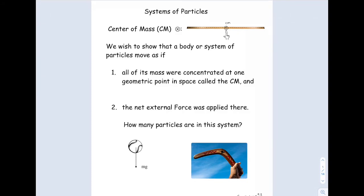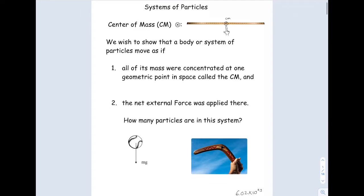This section deals with the concept of center of mass and system of particles. It's a little deviation from what we've done in the past, but we're going to relate it to what we've done with momentum in this chapter and Newton's second law from previous chapters, and also energy eventually. So they talk about a system of particles.